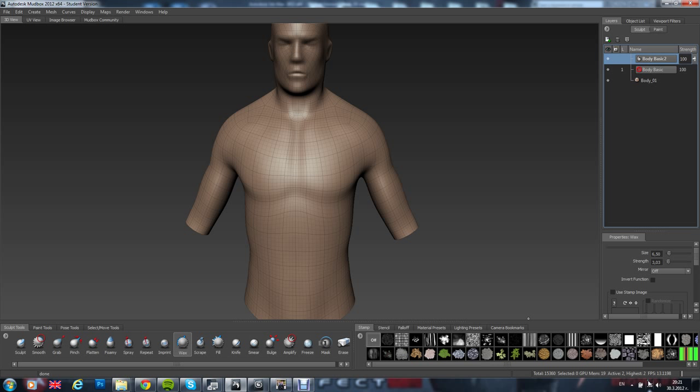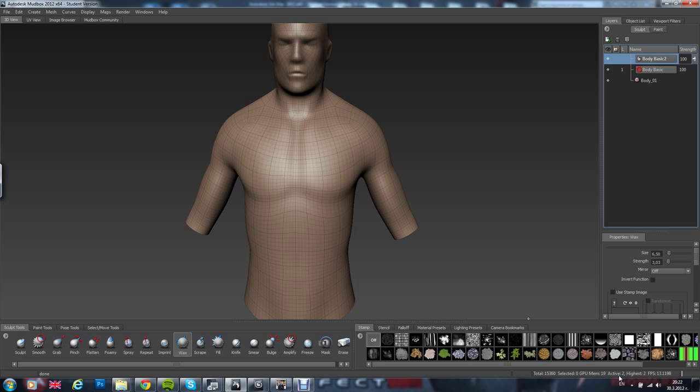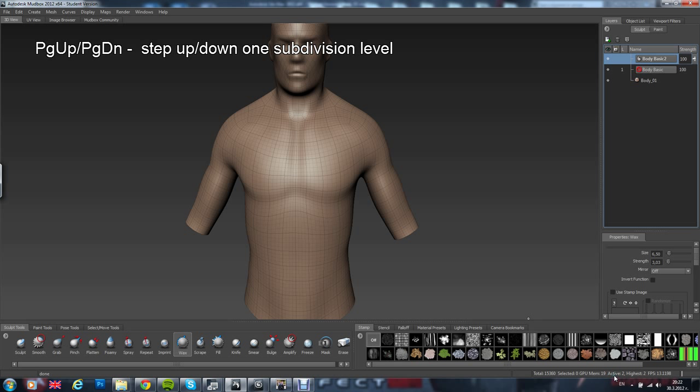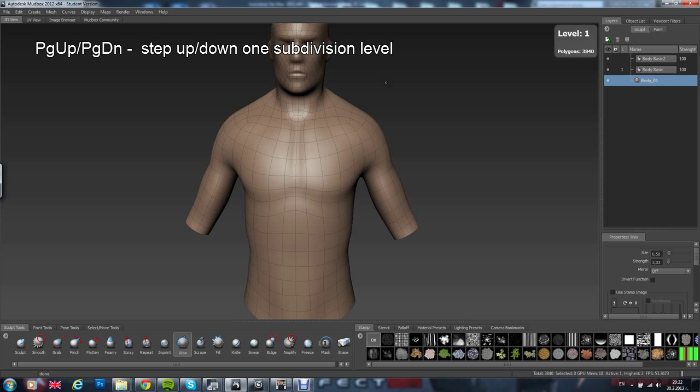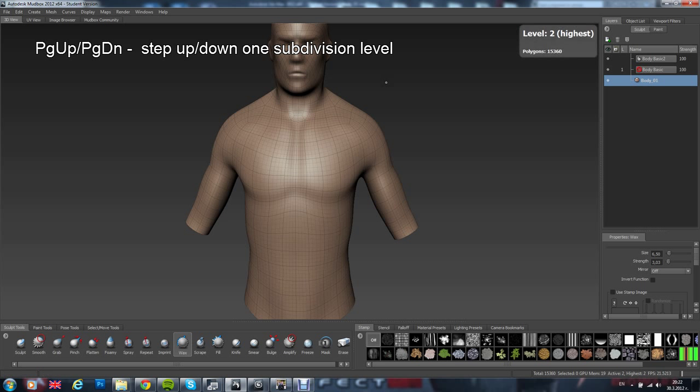Here, down in the right, you can see our number of polygons, which now we have 15,360. And then the active subdivision is number 2. Basically, the higher subdivision level, the higher the number of polygons you have here. And then you can go up and down through all these levels here by pressing Page Up and Page Down. Now I am pressing Page Down and you see that I am going back to the original mesh subdivision.